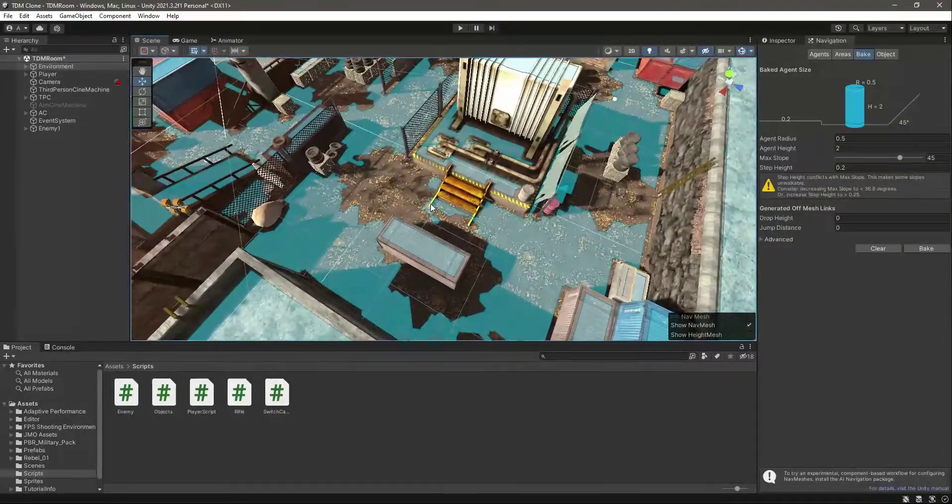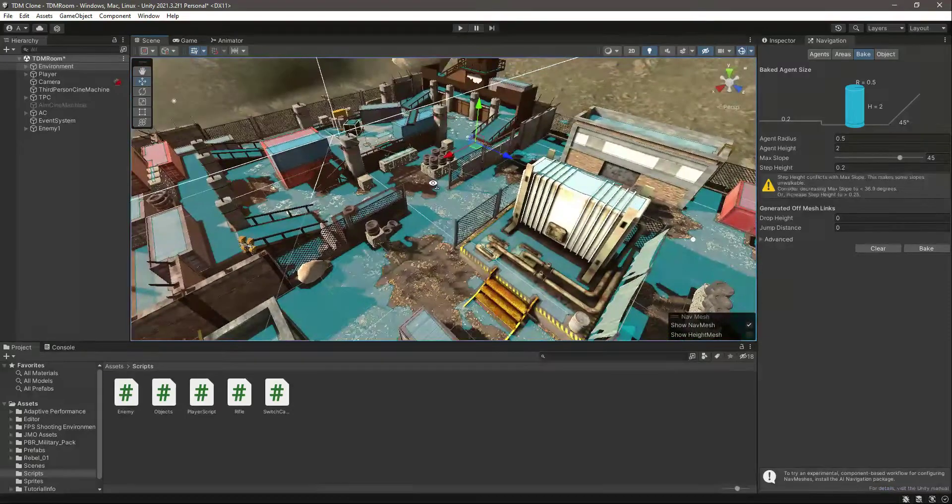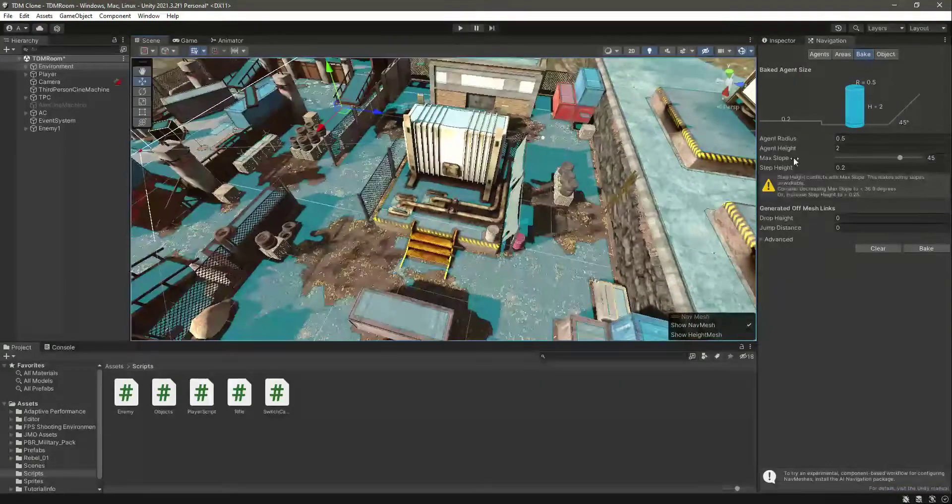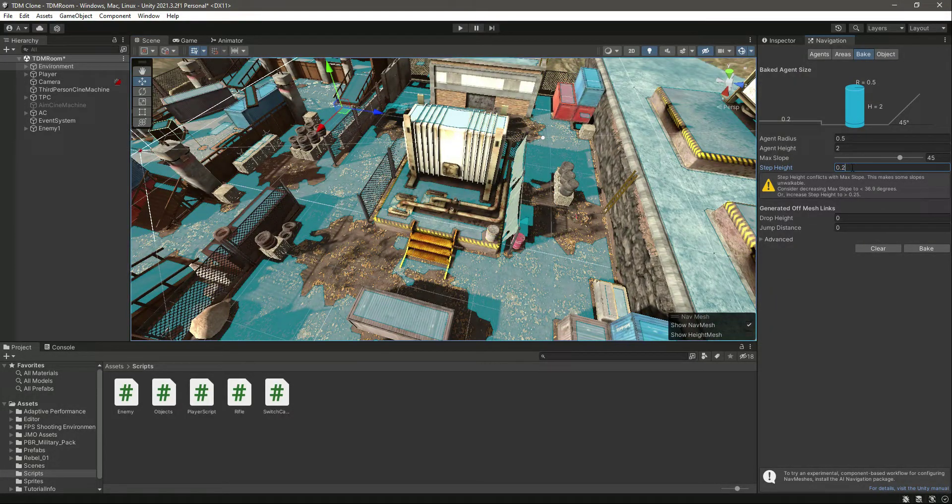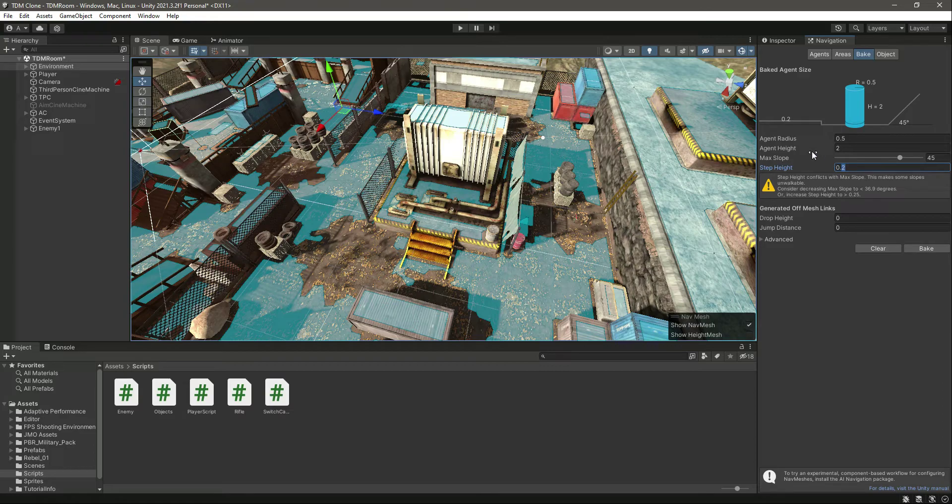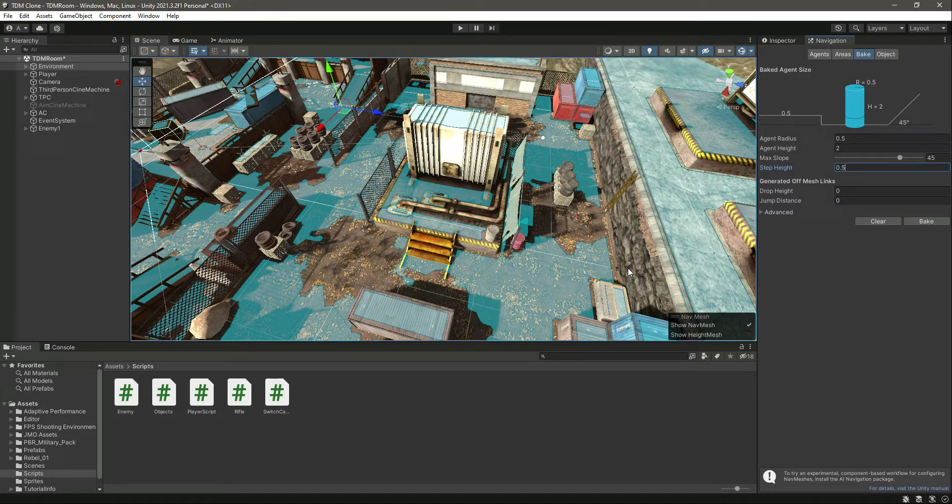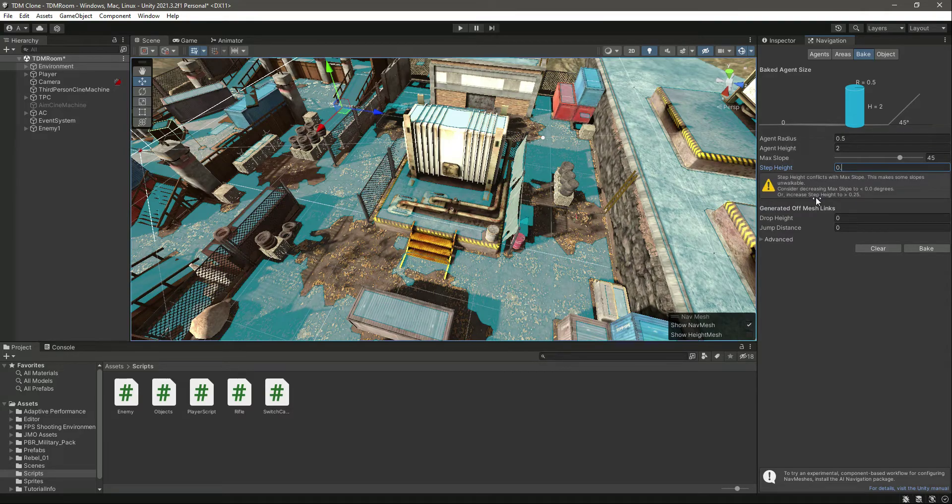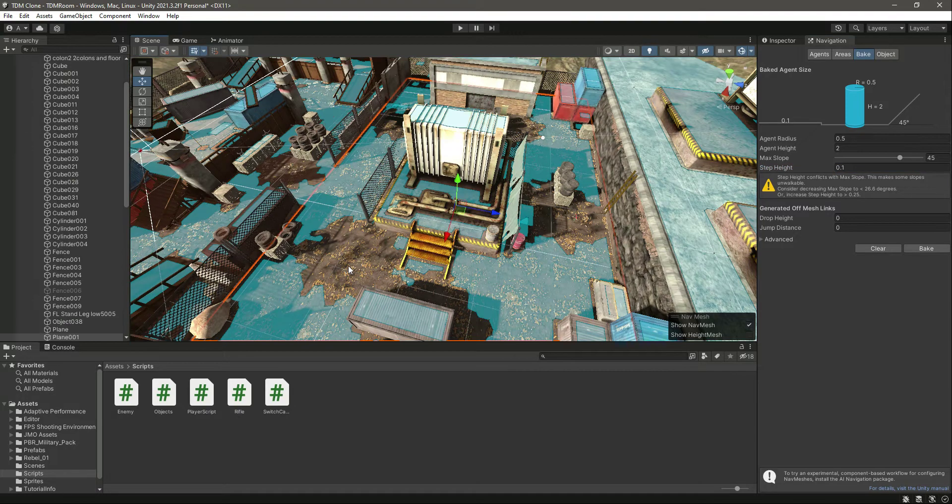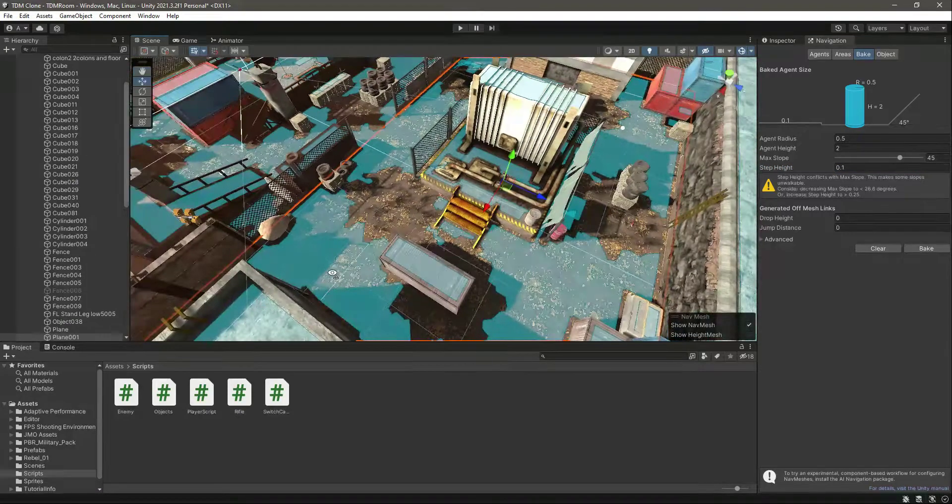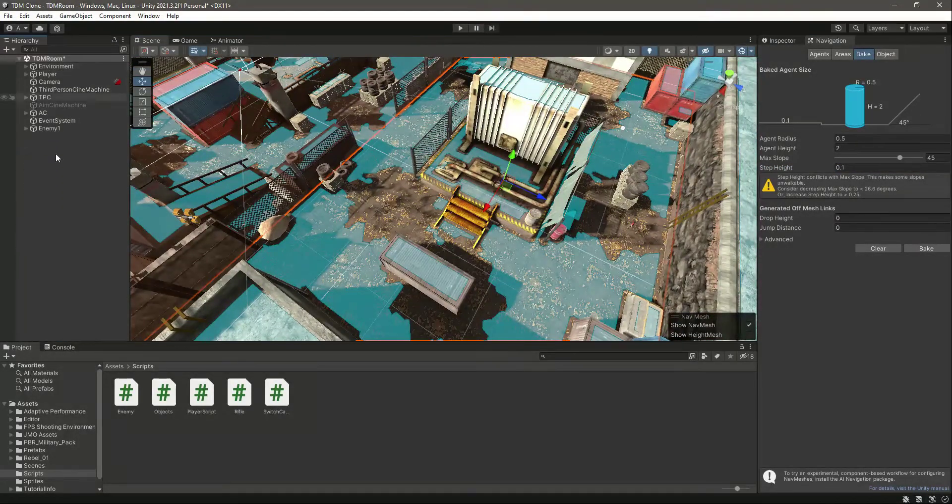But this doesn't seem too good, so what we will do is increase this step height value. Let's change it to 0.5. We can just actually leave this as 0.1, and just for testing, let's leave this as it is.